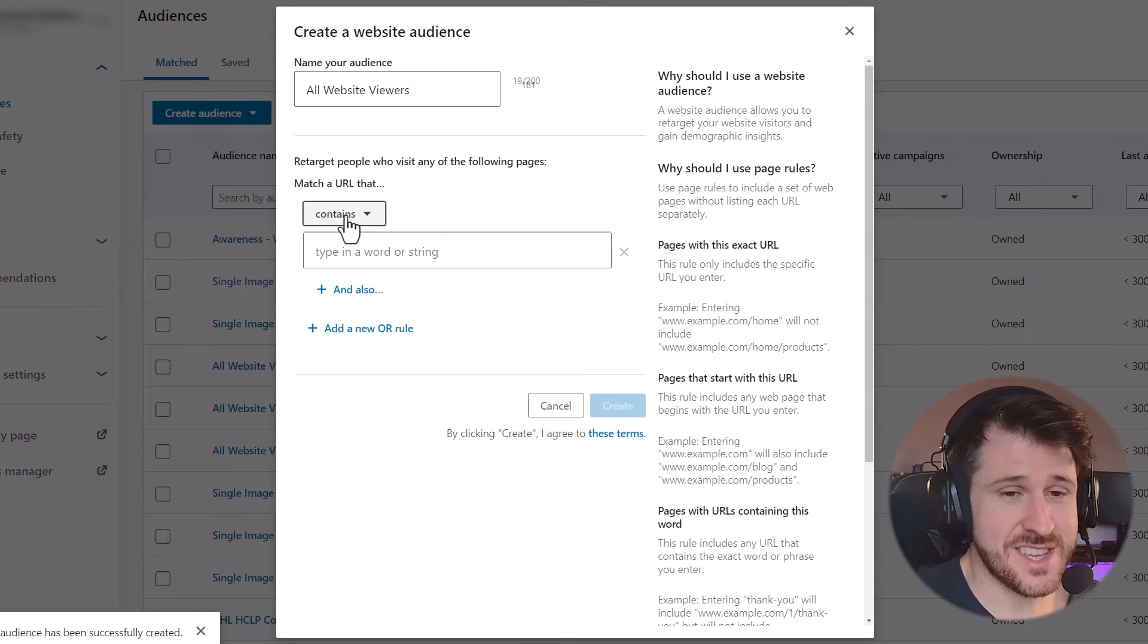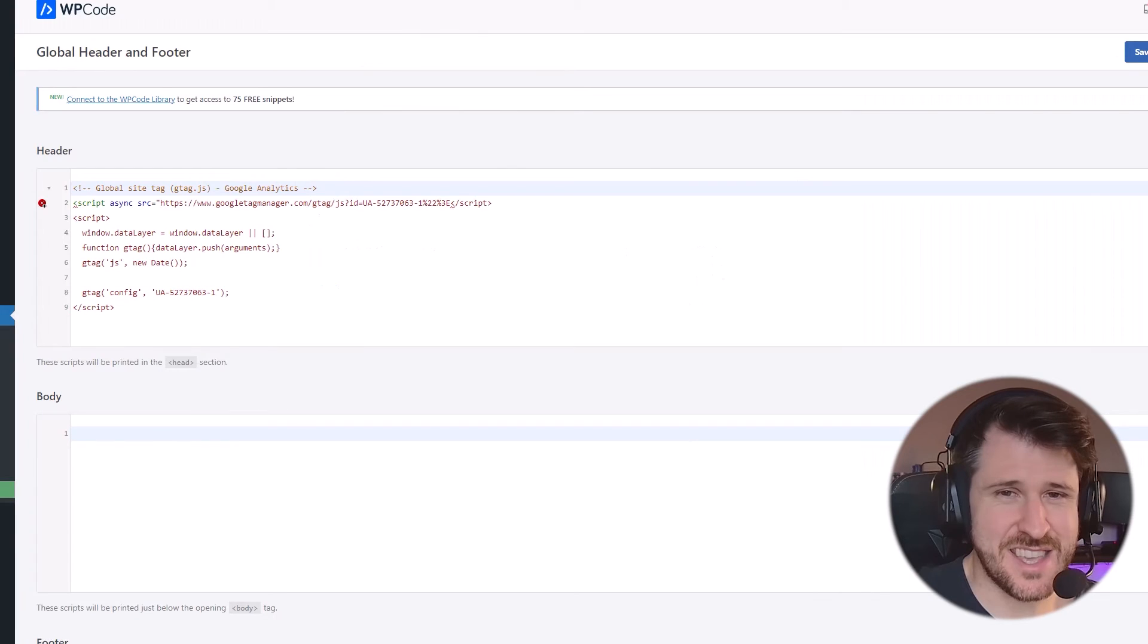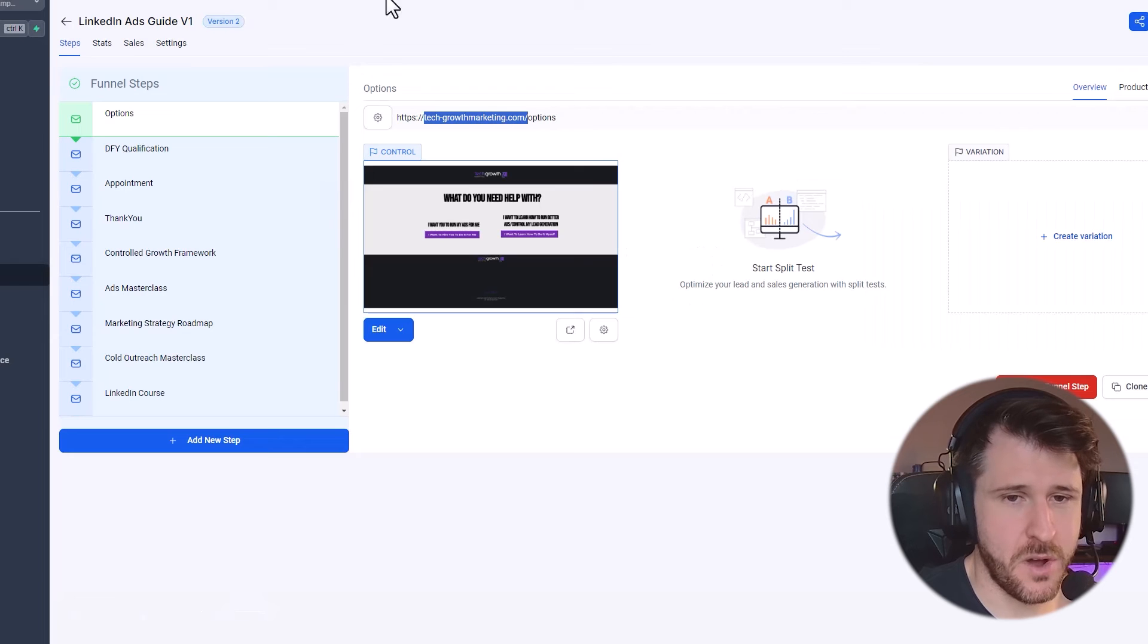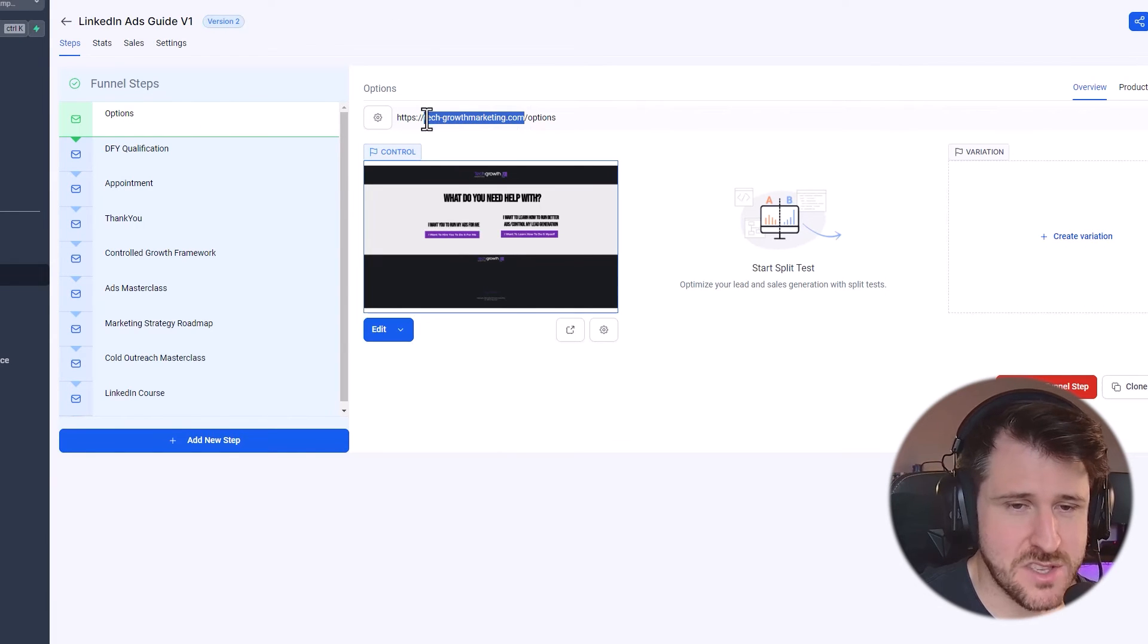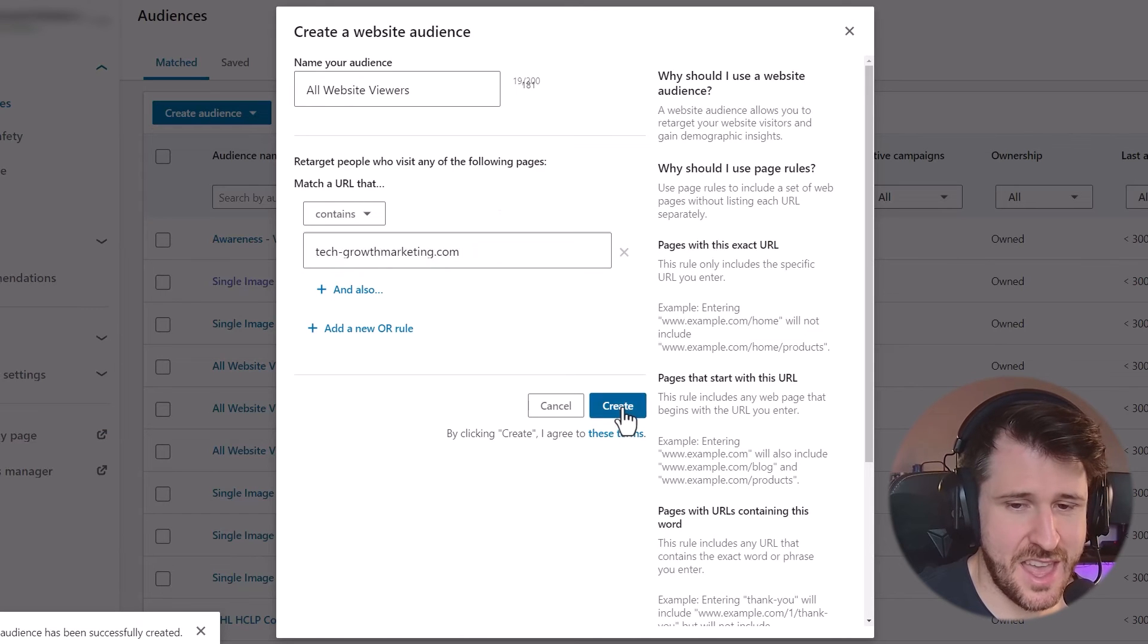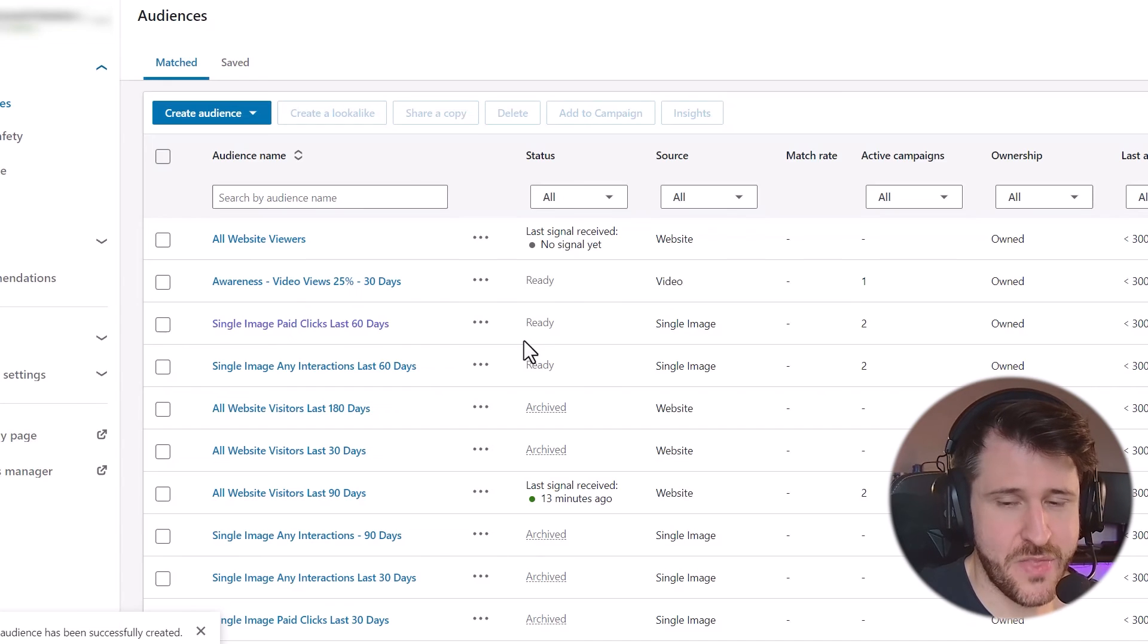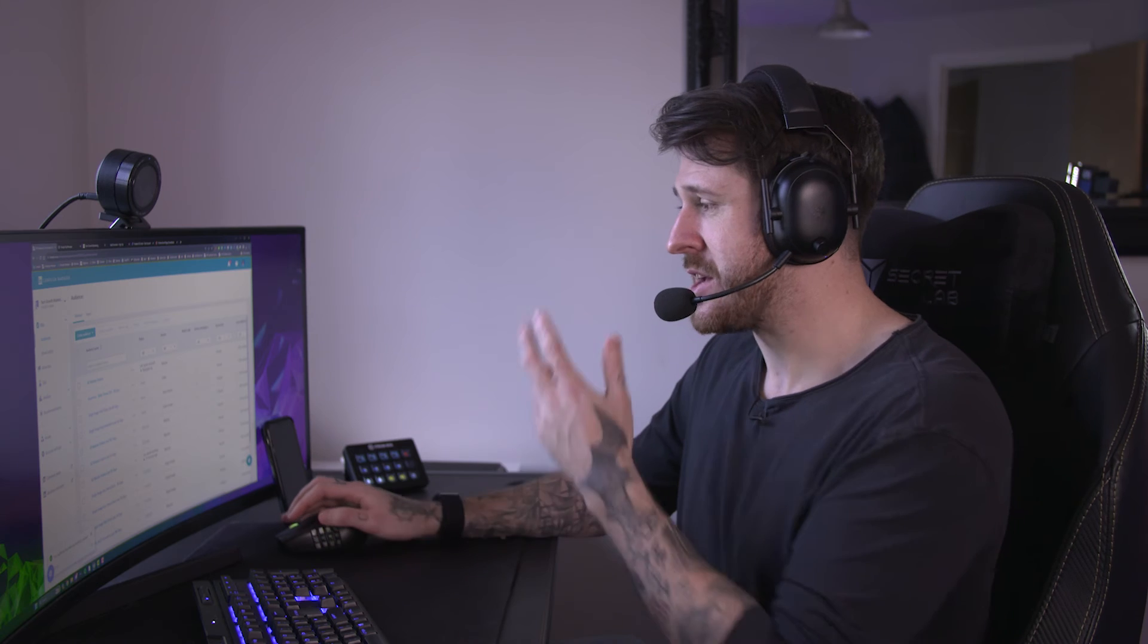We then press contains under match your URL, because that's the easiest way if we're going for everyone. And then I'm just going to copy the base URL so that everyone who views any page is included in this audience. I'm going to paste that in there and I'm going to press create. That creates the audience.